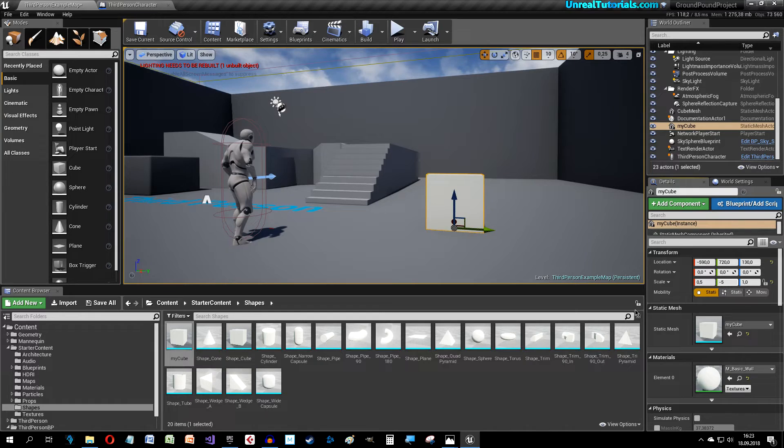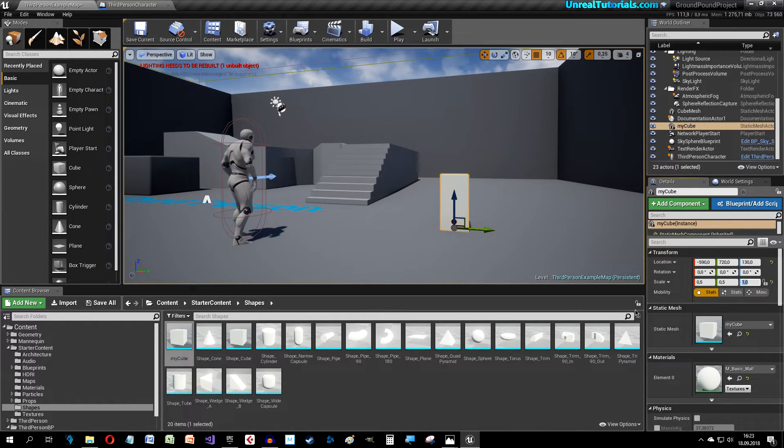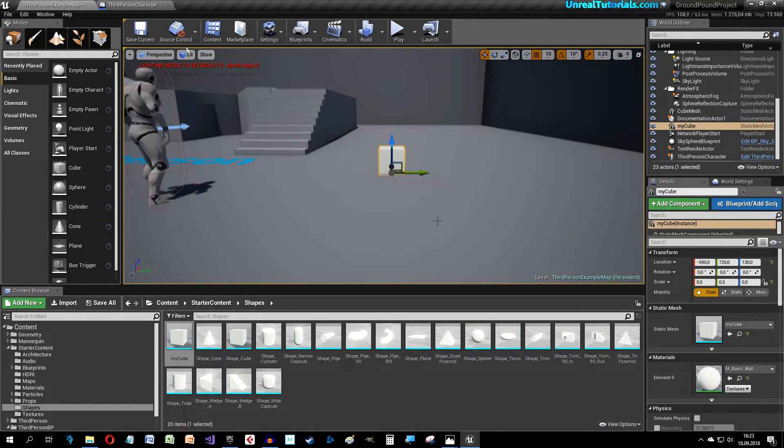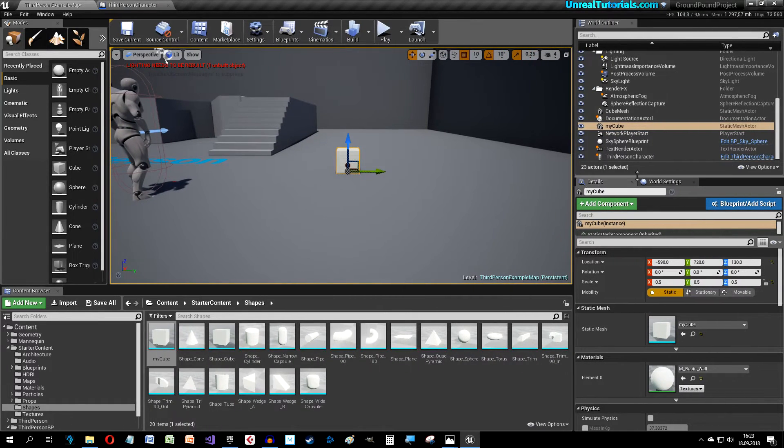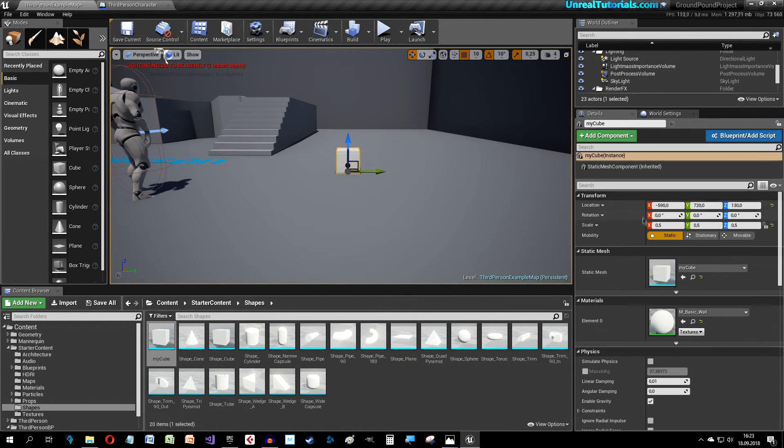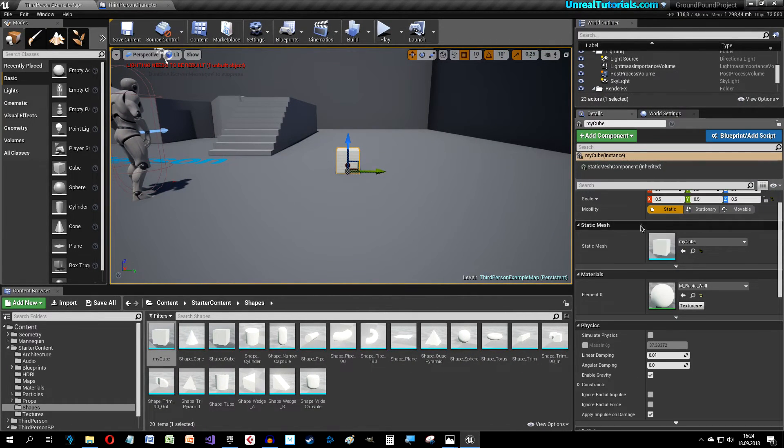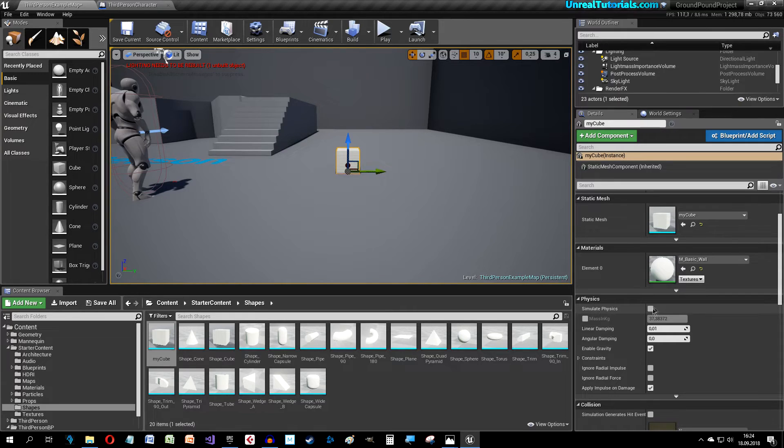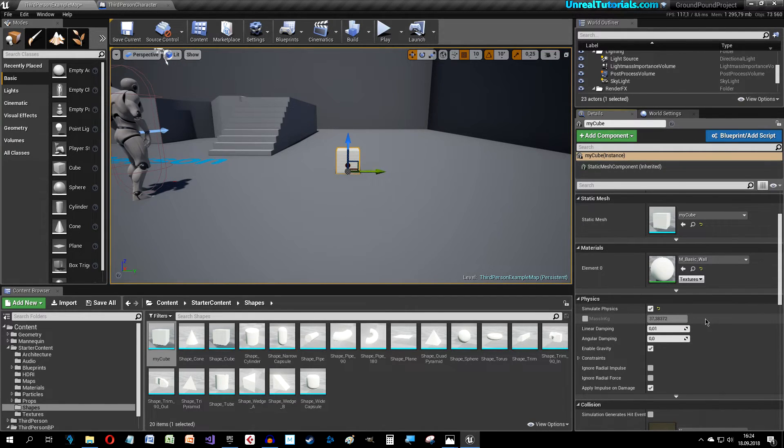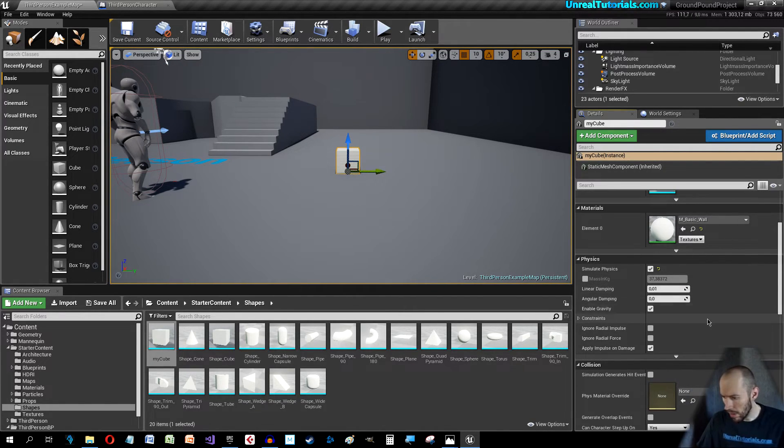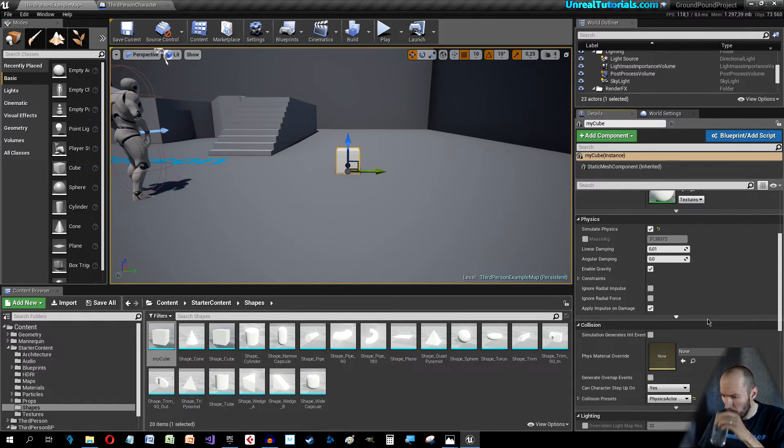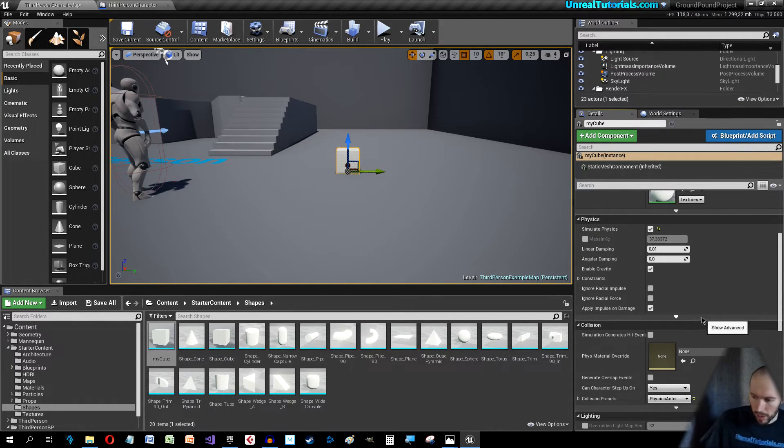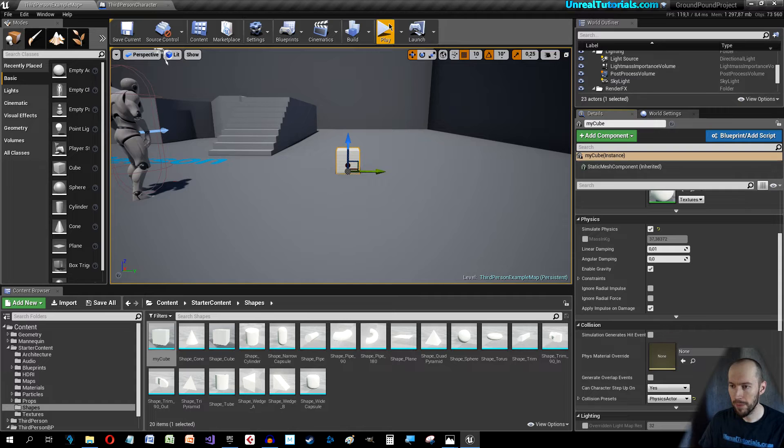All the way, like so. And in order to be able to move it around we need to simulate physics. That's probably enough. Let's see.